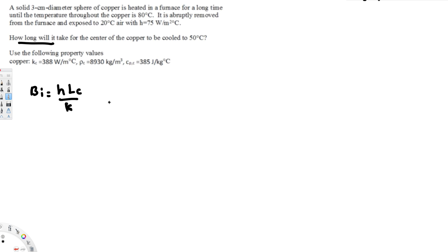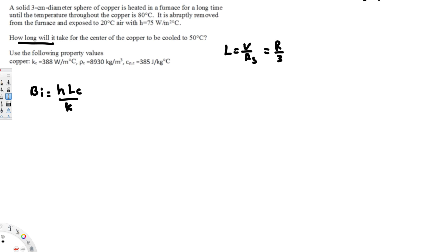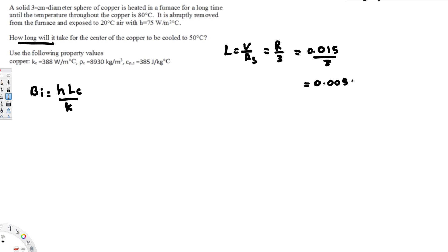The characteristic length is found by taking volume divided by surface area. For a sphere, this ratio is always R over 3, and for a cylindrical shape it is R over 2. Since the diameter provided is 3 centimeters, the radius is 1.5 centimeters, or 0.015 meters. Dividing by 3 gives us a characteristic length LC of 0.005 meters.